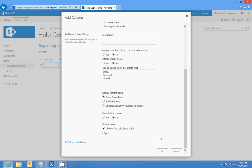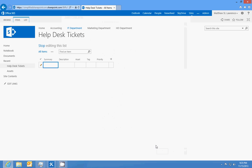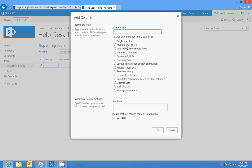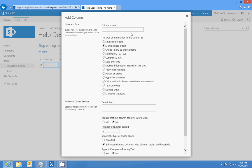The choice status will be open, on hold, and close. We'll click OK, and then we'll also add multiple lines of text for notes.